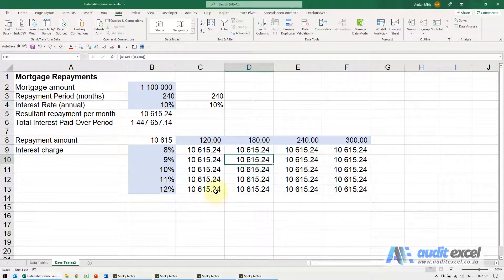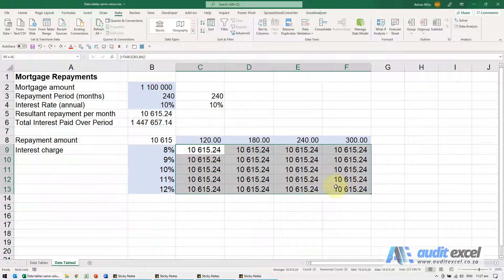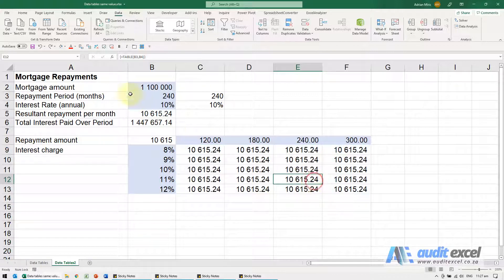If you've set up a data table and it looks something like this where suddenly all the numbers are exactly the same, first thing to check,